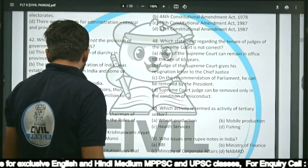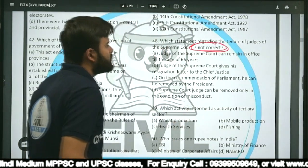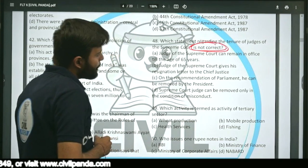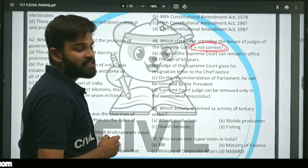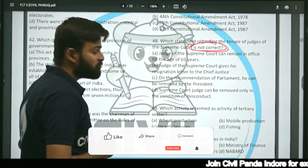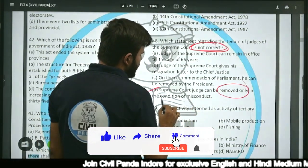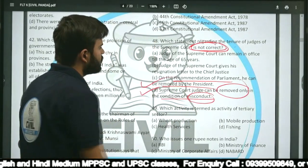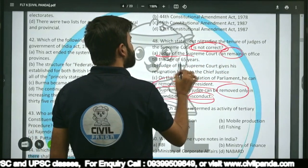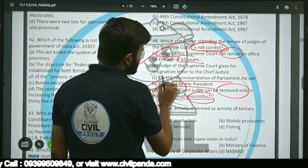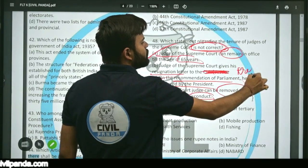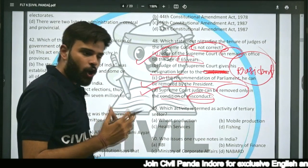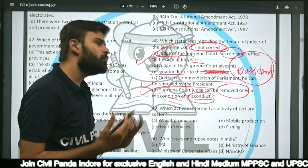Question forty-eight: Which statement regarding the tenure of judges of the Supreme Court is NOT correct? A judge can remain in office till age 65 — correct. On recommendation of Parliament, can be removed by President — correct. Can be removed only for misconduct — correct. But the statement that a Supreme Court judge gives resignation to the Chief Justice of India is wrong. The resignation must be given to the President of India, who is the appointing authority.